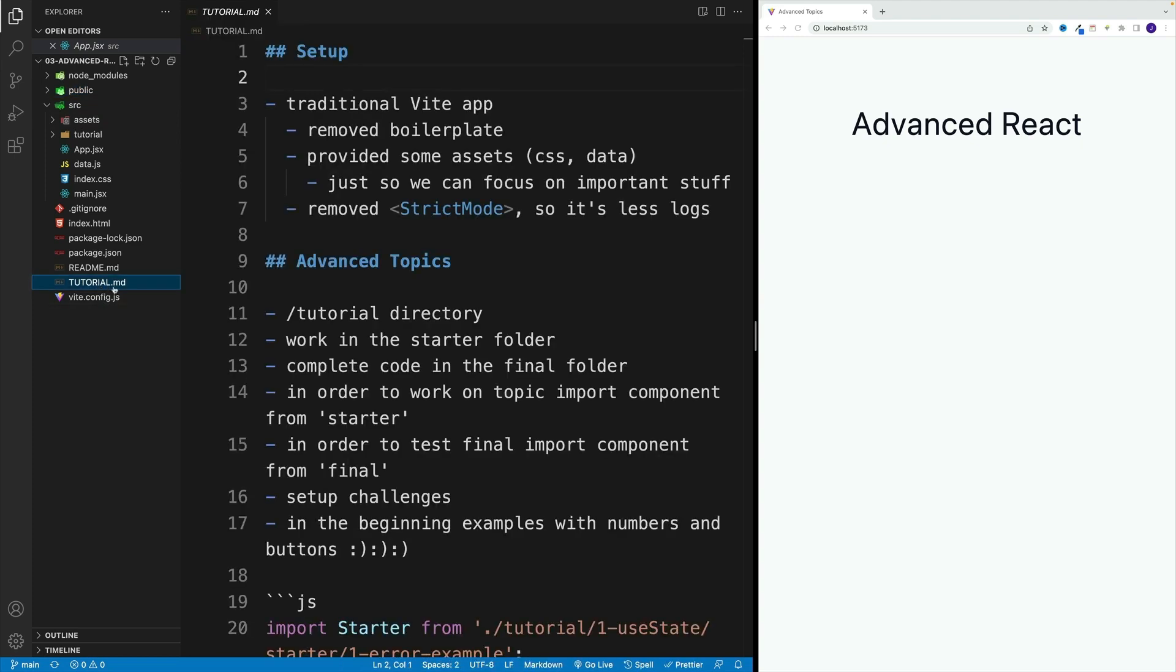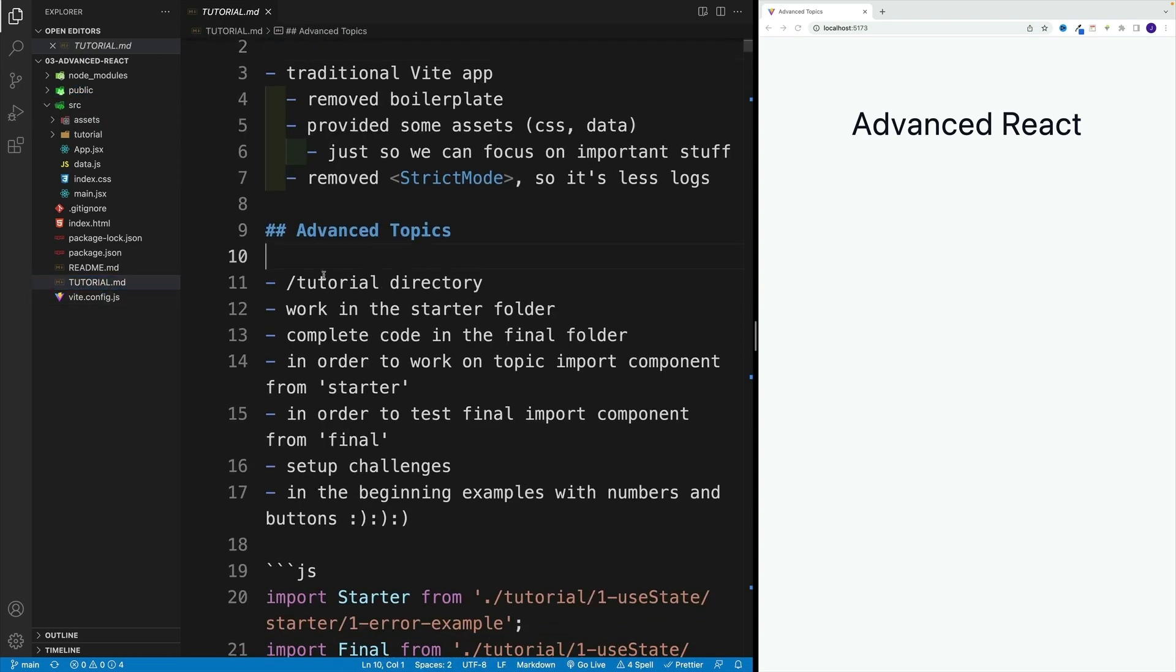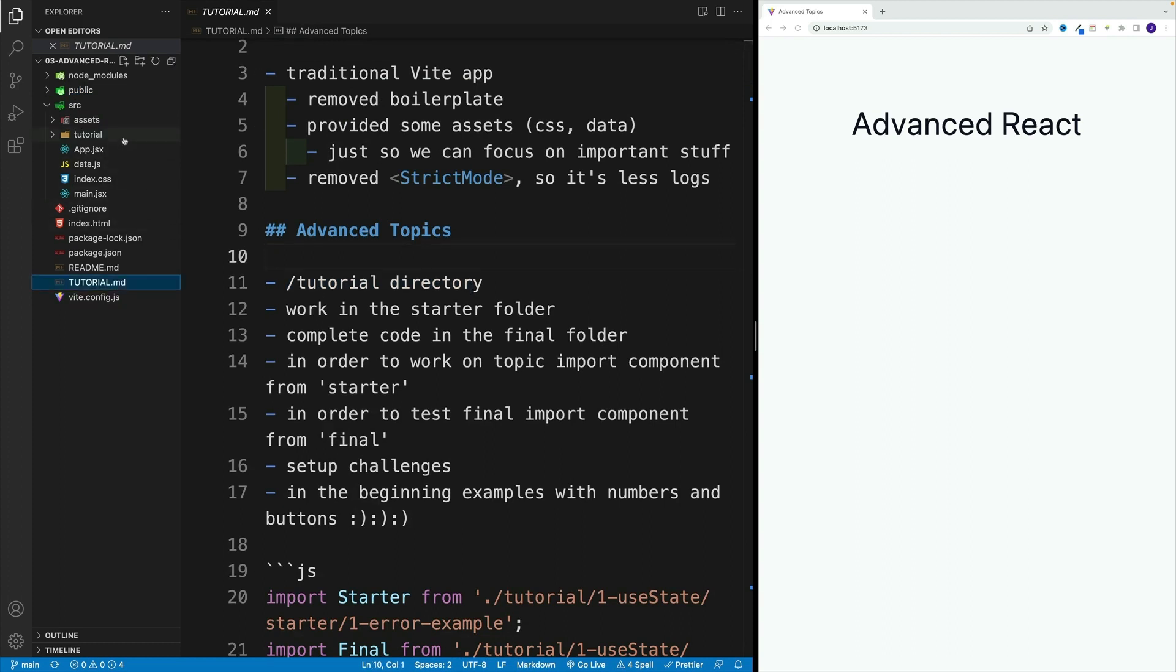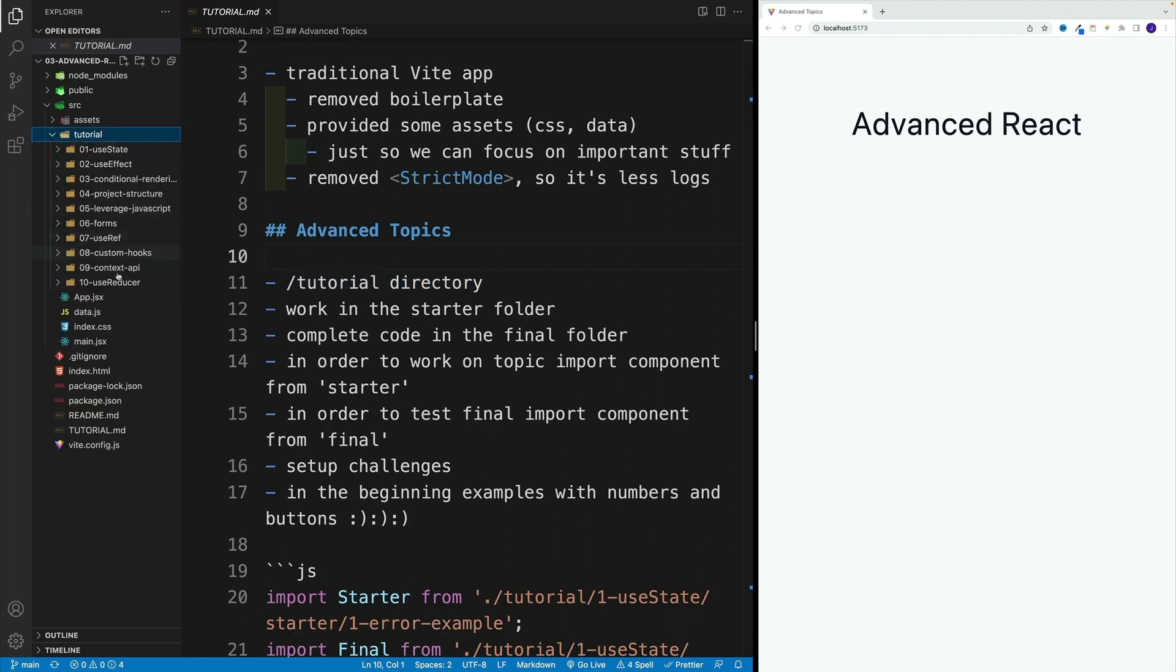If we navigate back to tutorial, you'll see that we have this tutorial directory. In here we have a bunch of folders. It starts with useState all the way to useRef, and I'm actually working on more topics right now, so probably by the time you install this you'll see more folders.